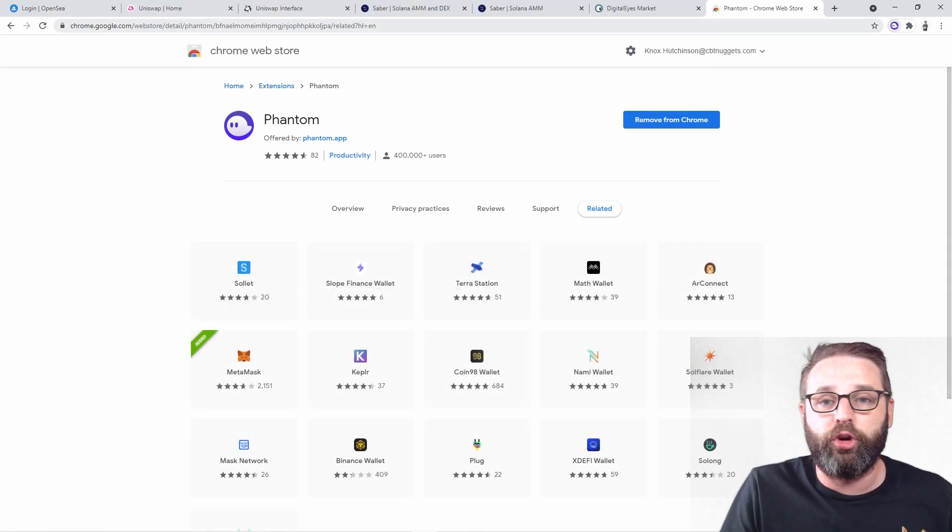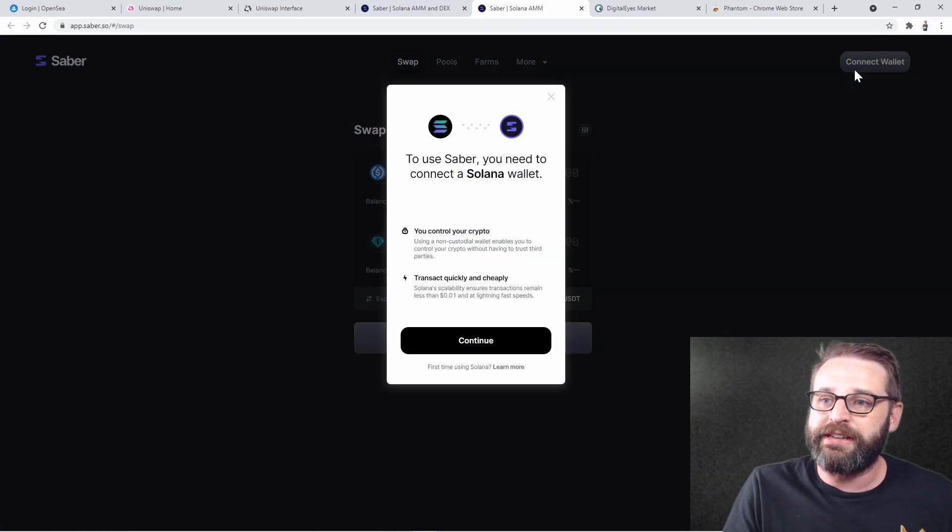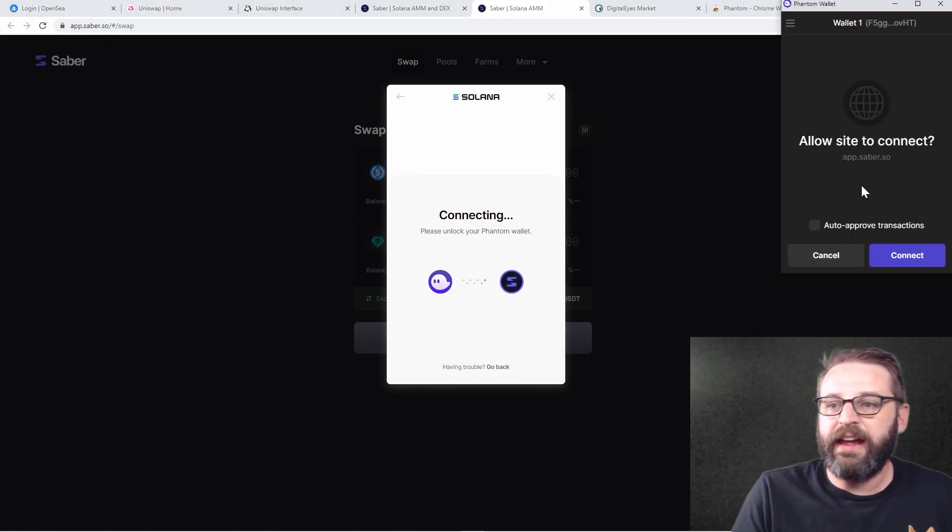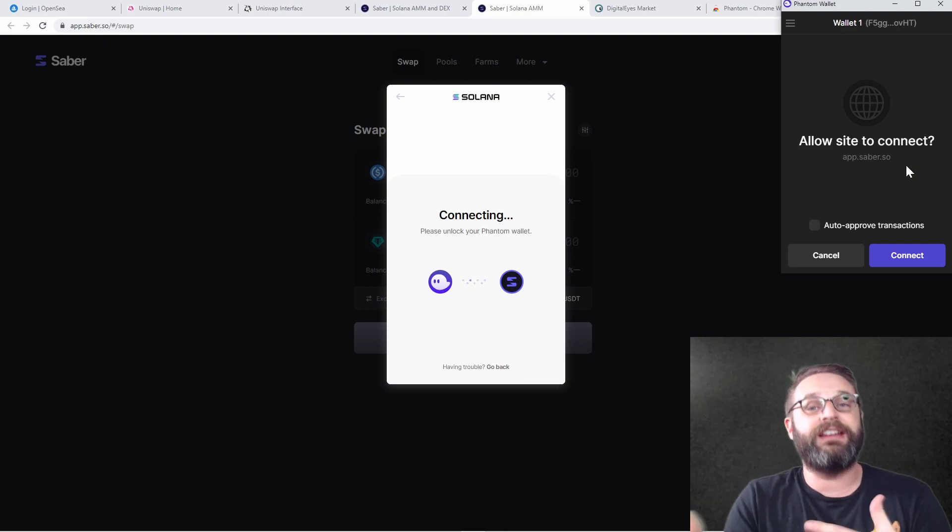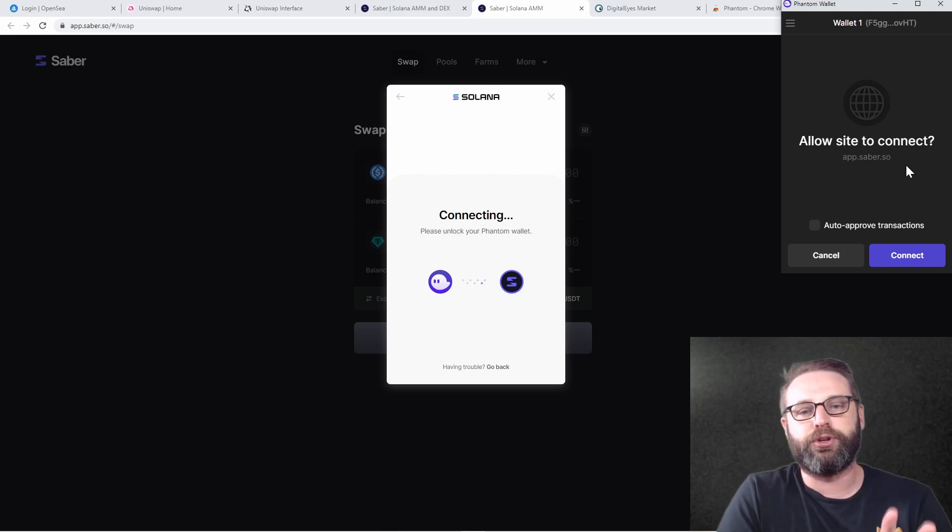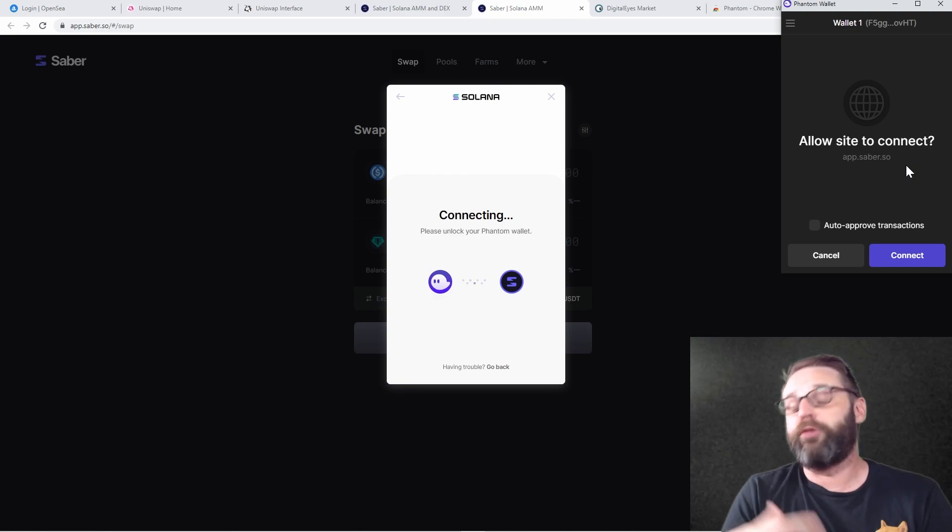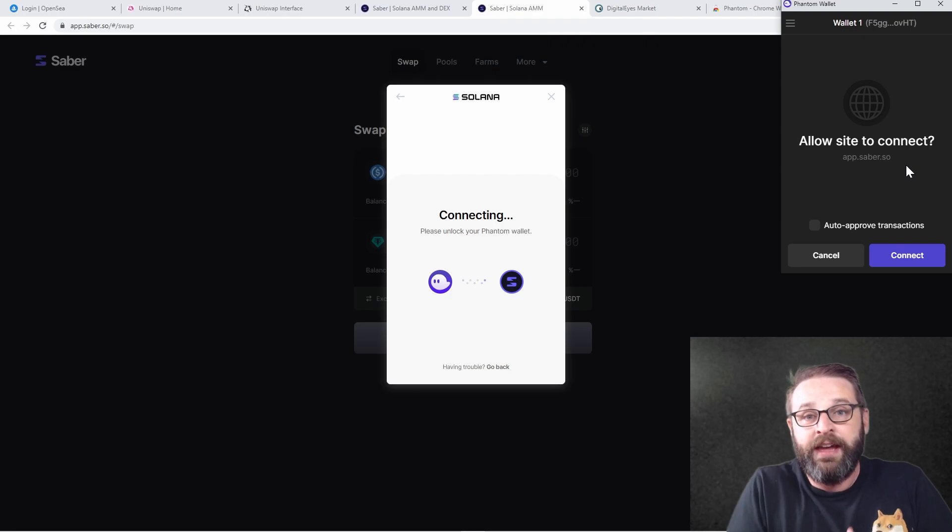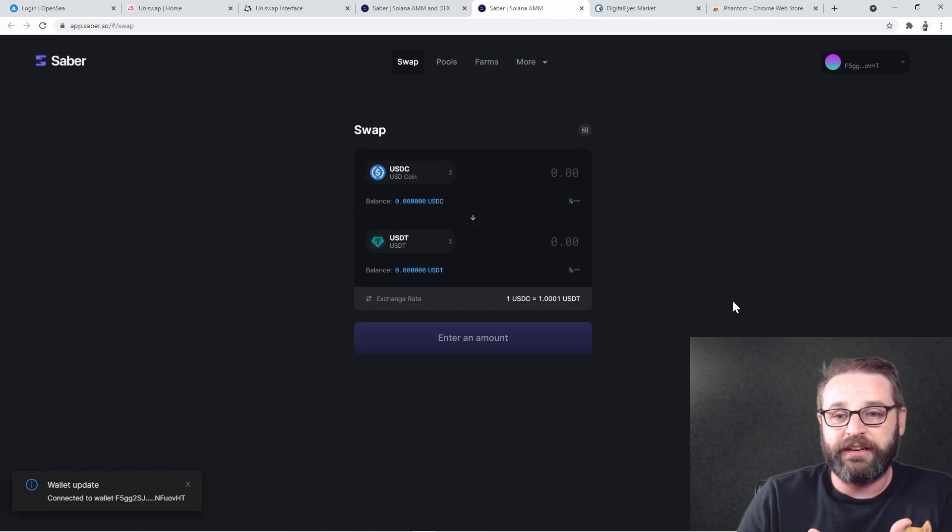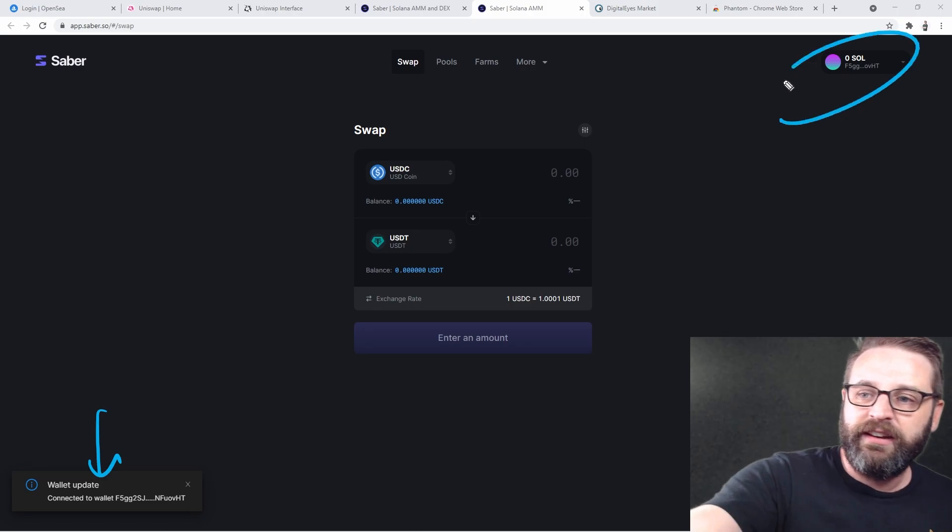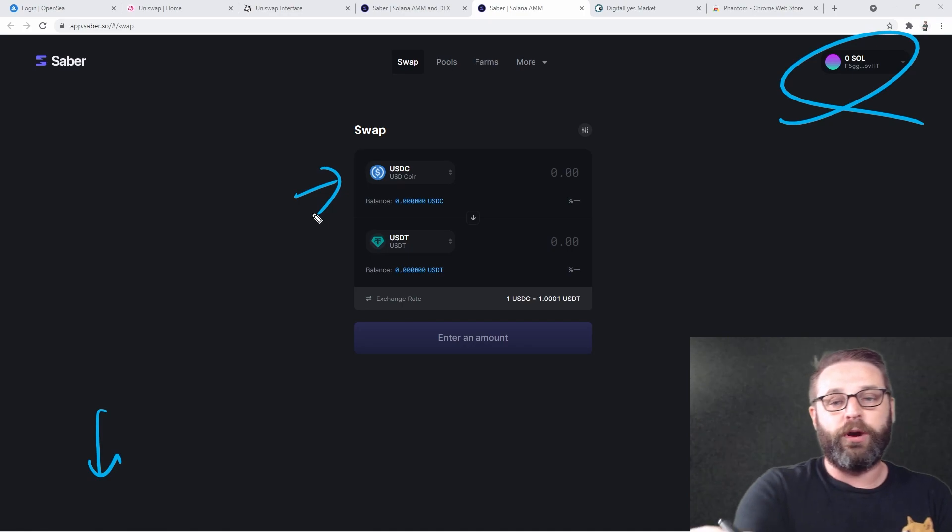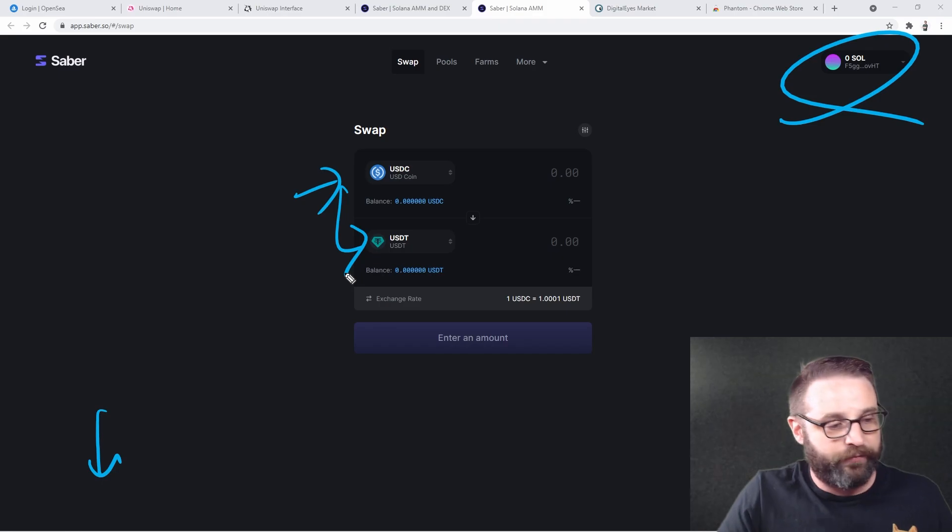So now what I can do is I can go back to these websites like Saber here. I can choose connect wallet, continue, choose Phantom. It says connecting and it asks me, do I want to allow the site to connect to my wallet? This was that signing that I was talking about that you could have some risk. Saber is super reputable. I use Saber every single day and I use it with my hot wallet. So I'll click connect. And now I see, boom, my wallet is connected and it shows me my Sol balance.